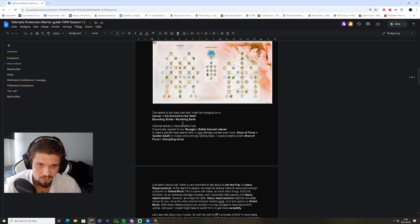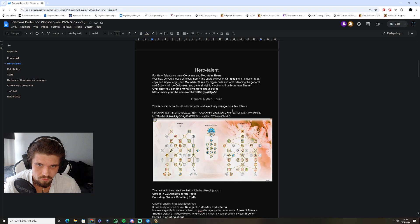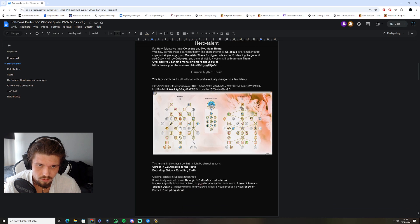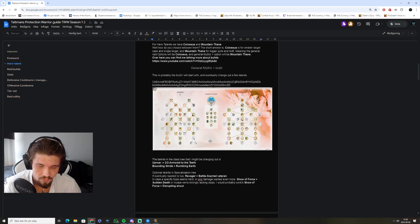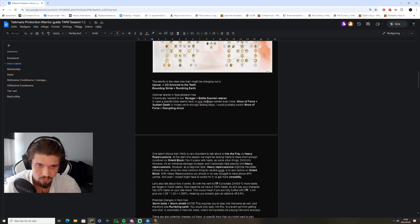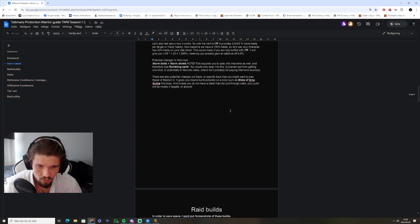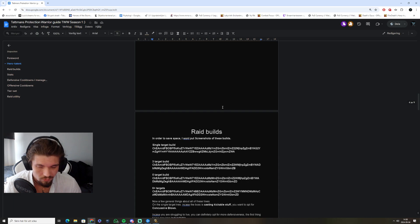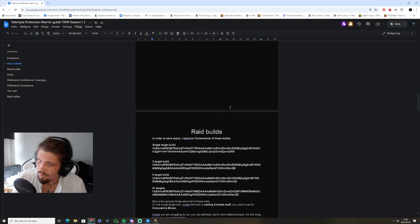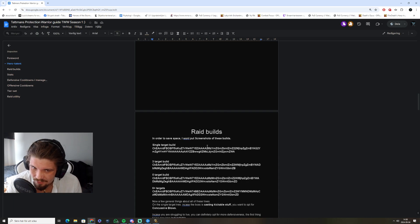I'm not going to go too deep into everything here that I've typed down, because you can read that by yourself. I do also have a video about all of these talent builds.